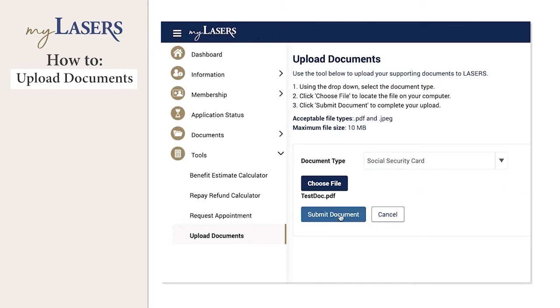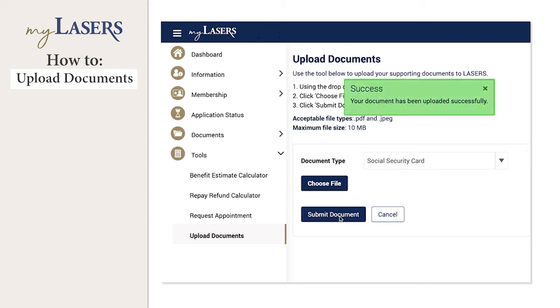Once you select the document, click the Submit Document button. You will receive confirmation on the screen that the document was uploaded successfully.